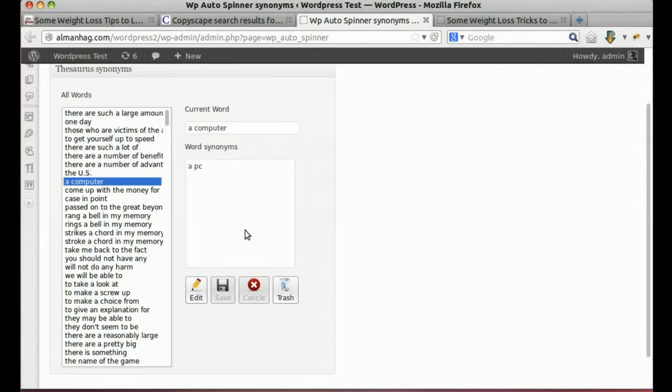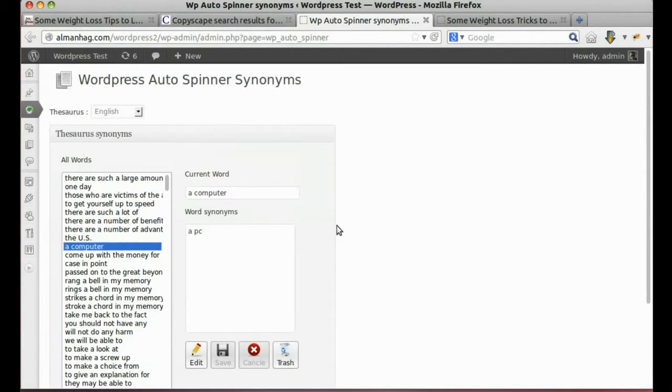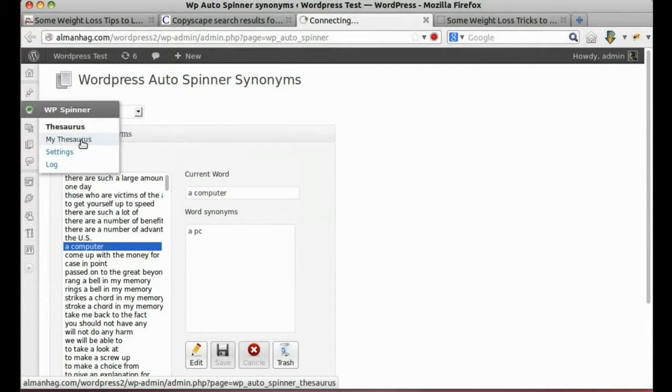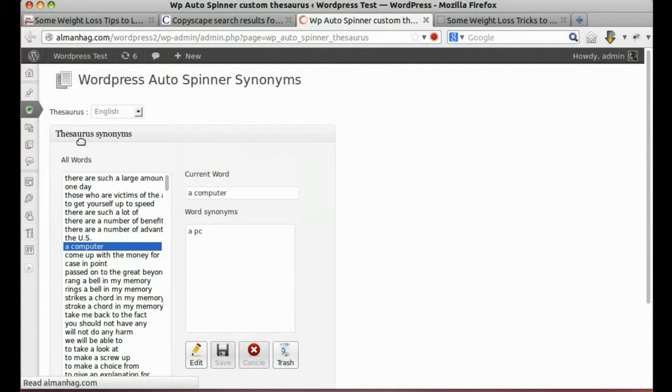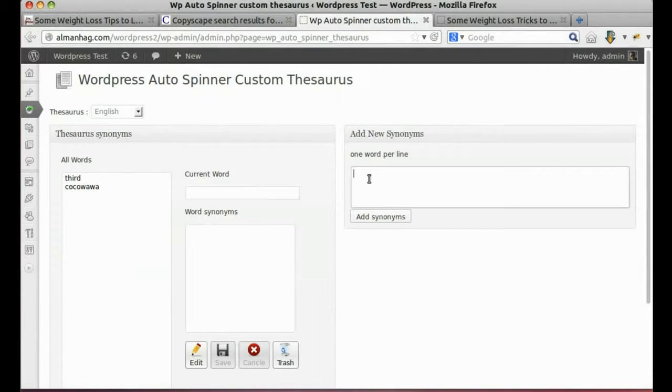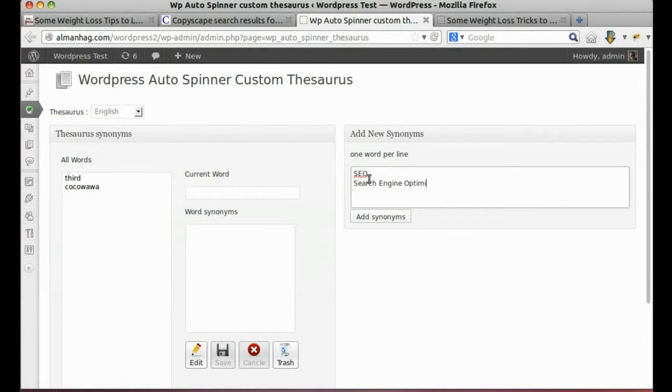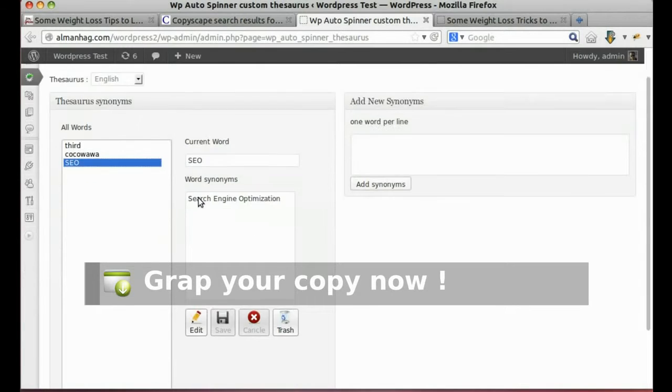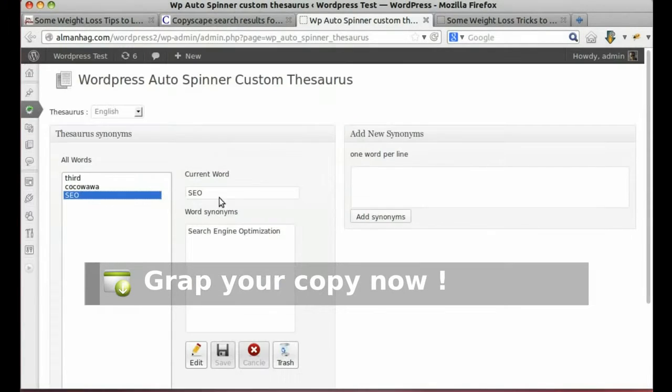We can delete or edit any synonyms set without problem. Let's visit my thesaurus where we can build our own synonyms base. We can even edit or delete them.